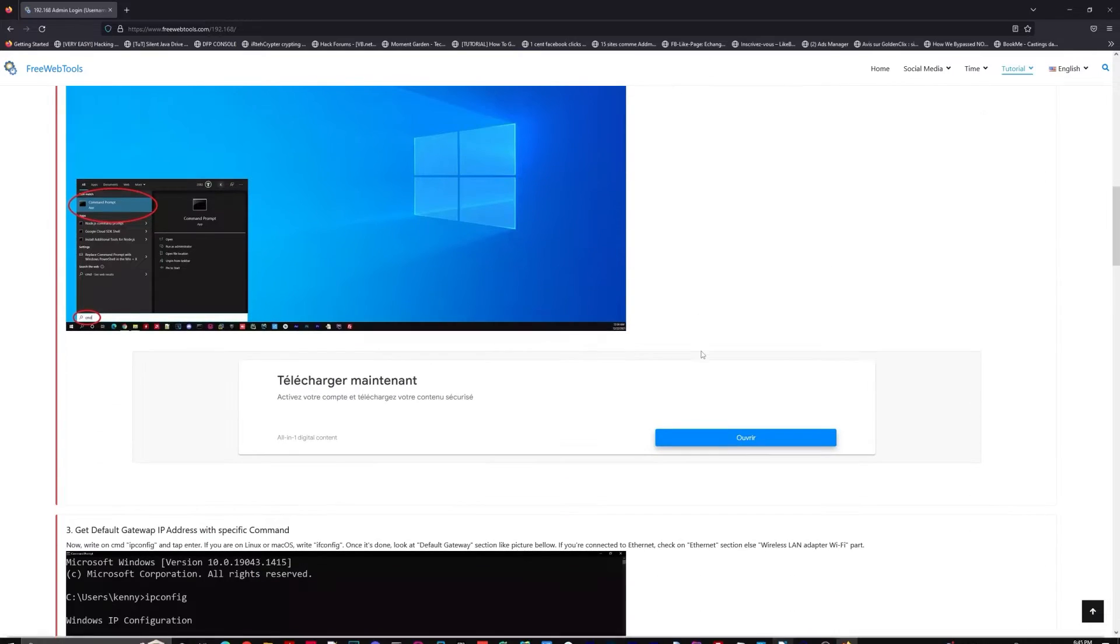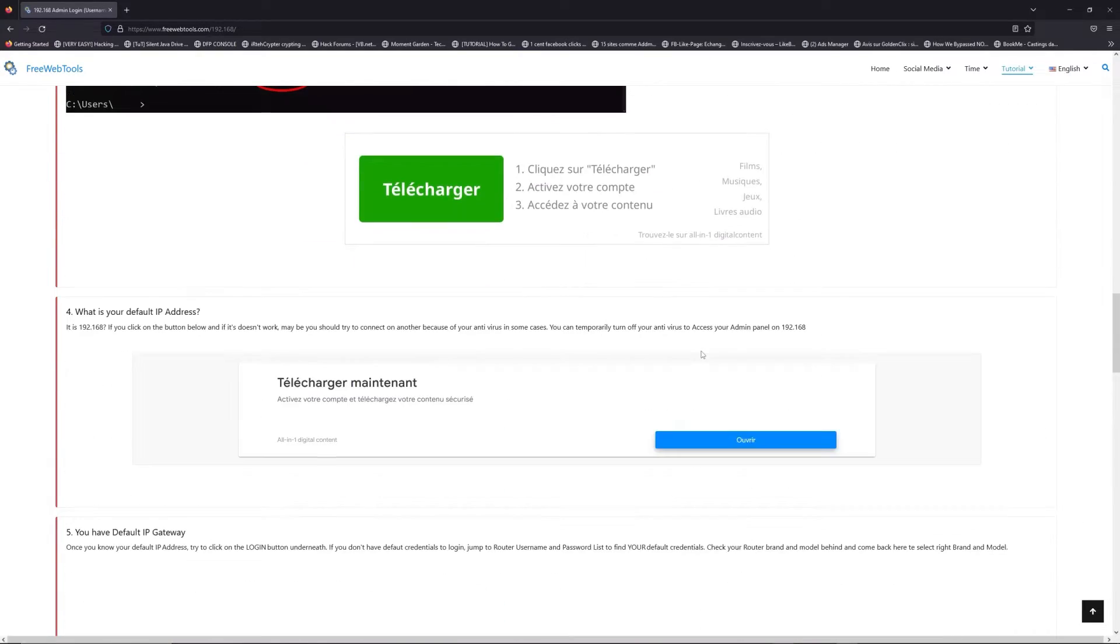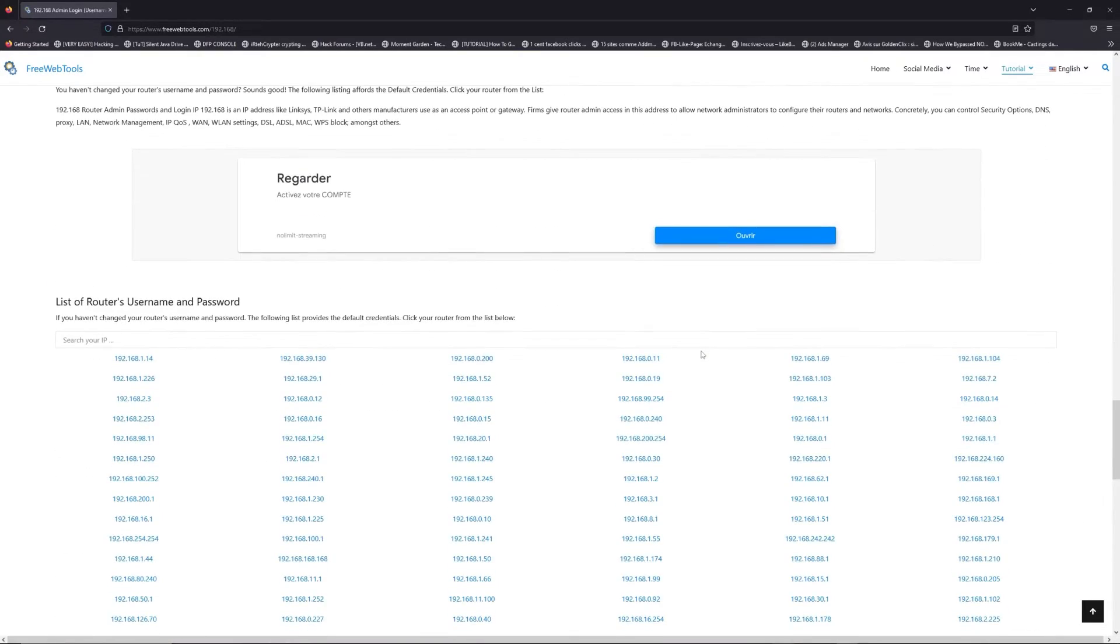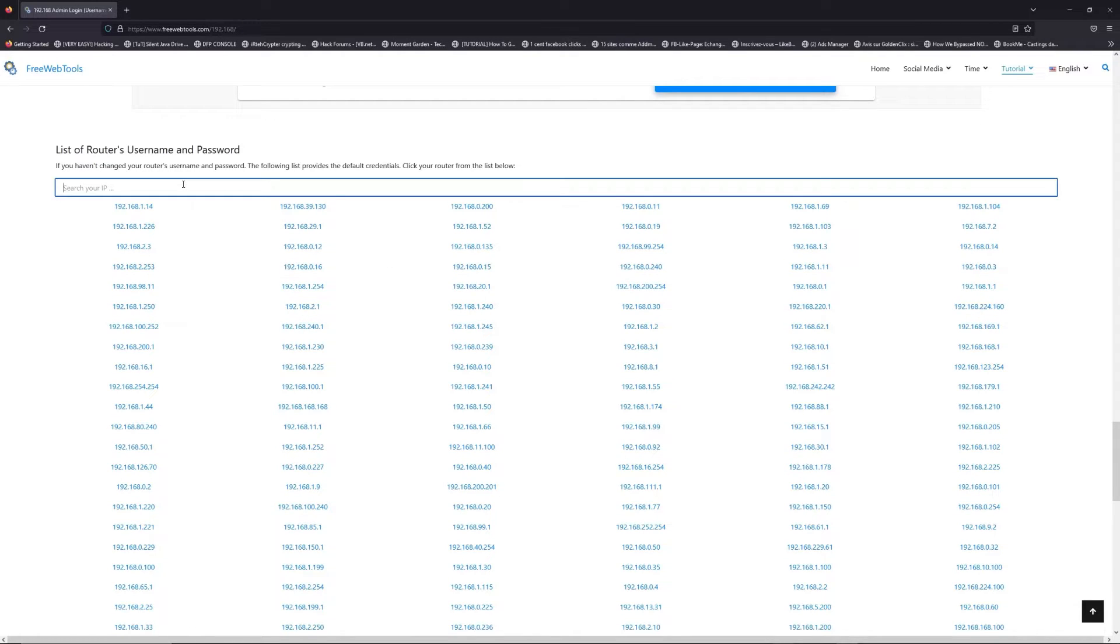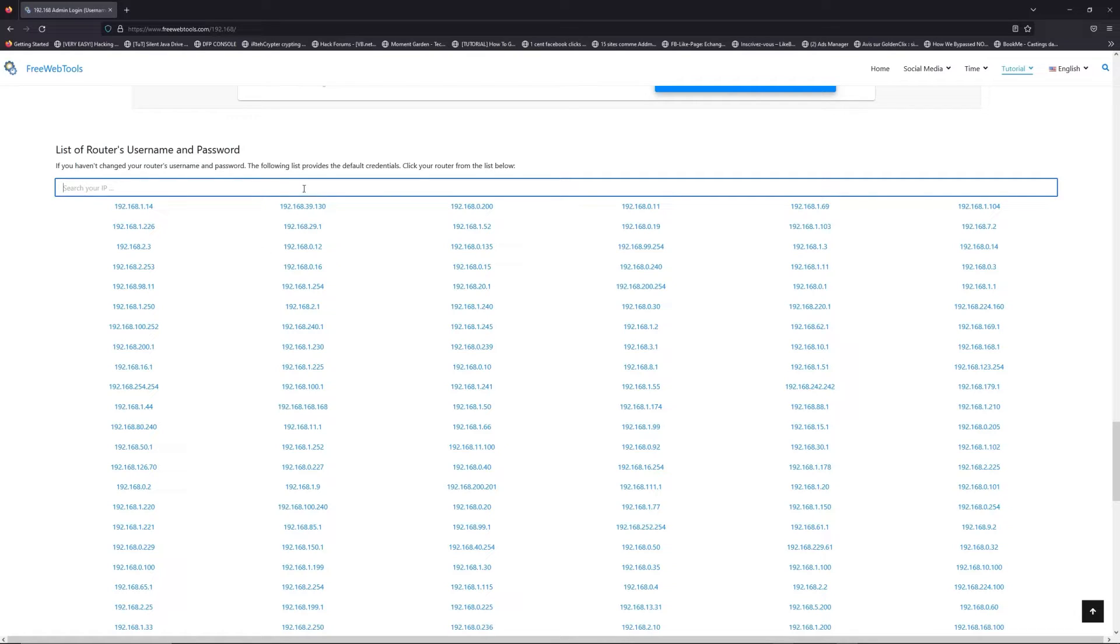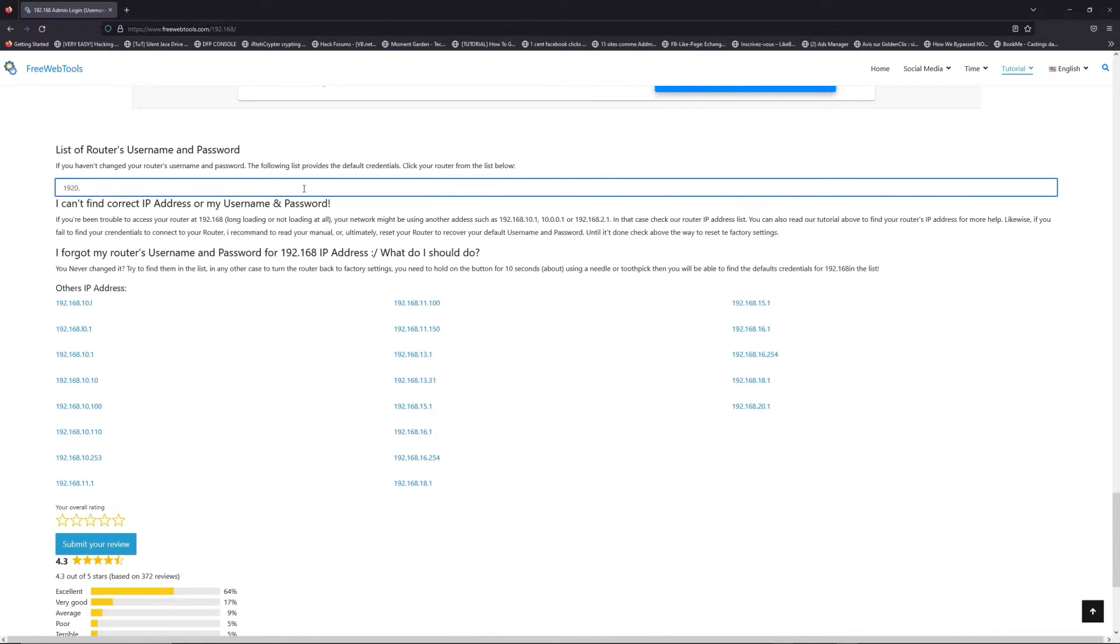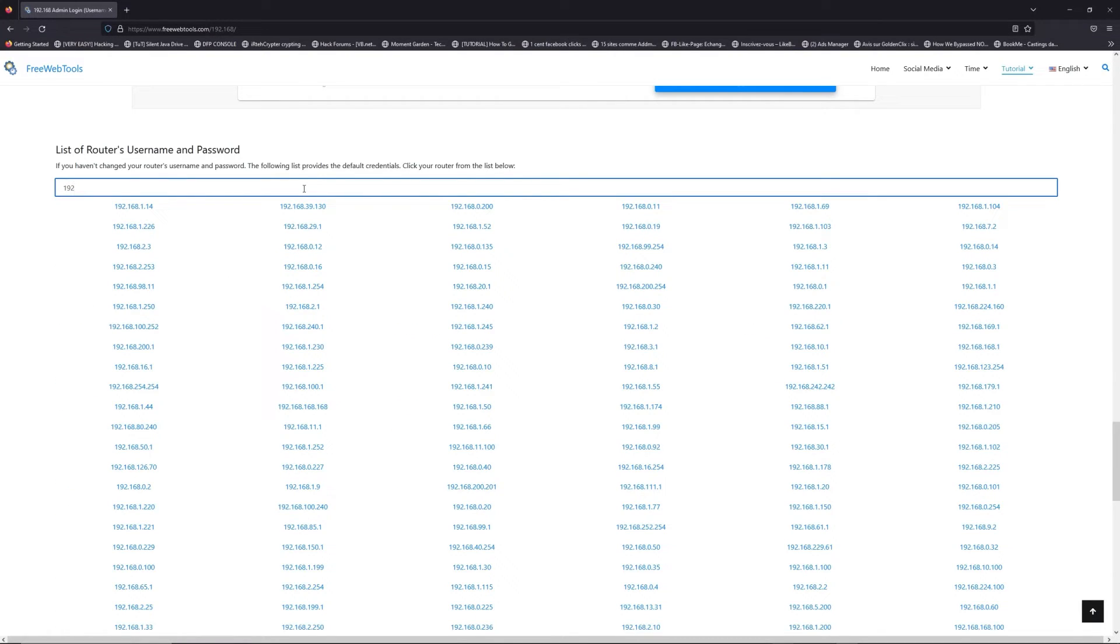Once you know your default IP address, click on the link in description if you don't know your default credentials to login. You are on freewebtools.com, so jump to the router username and password list to find your default credentials.